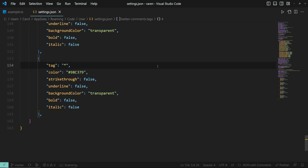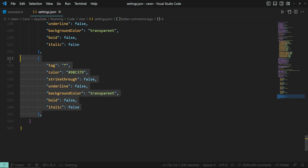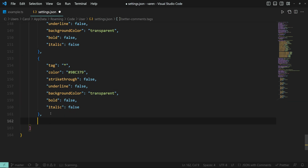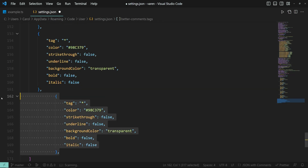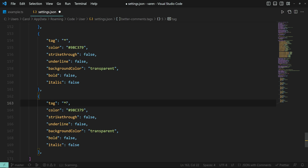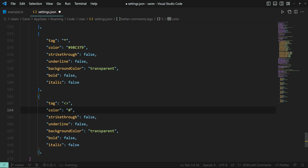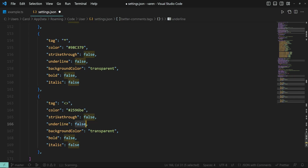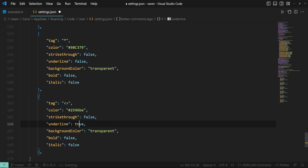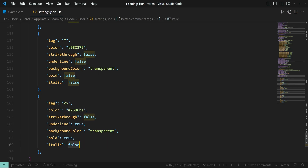A cool feature that Better Comments brings to the table is that we can create our own comment styles, or tags as they're technically called in the settings. I'm going to create a new tag called dev. I'll copy this object, paste it in, change the tag, and I think I'm gonna go with a blue color. I also want the comment to be underlined, bold, and italic.